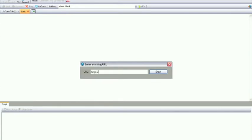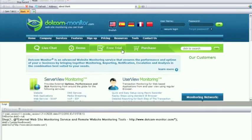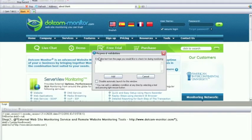Now we've begun recording. Notice the script section at the bottom of the window. You can see a script being generated as we are interacting with the website.